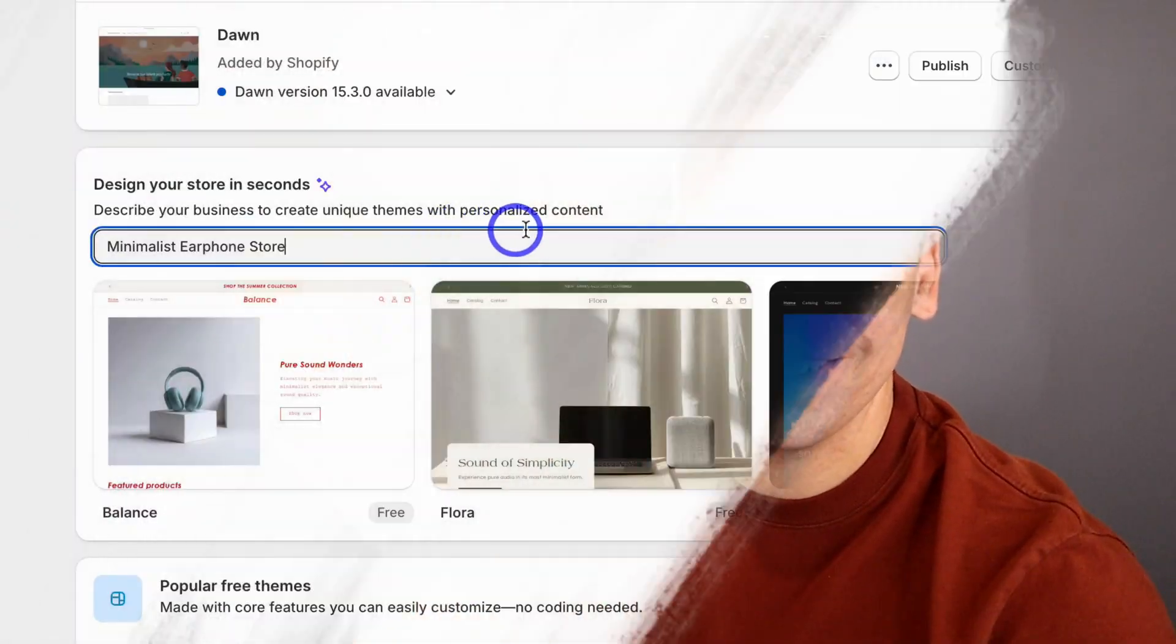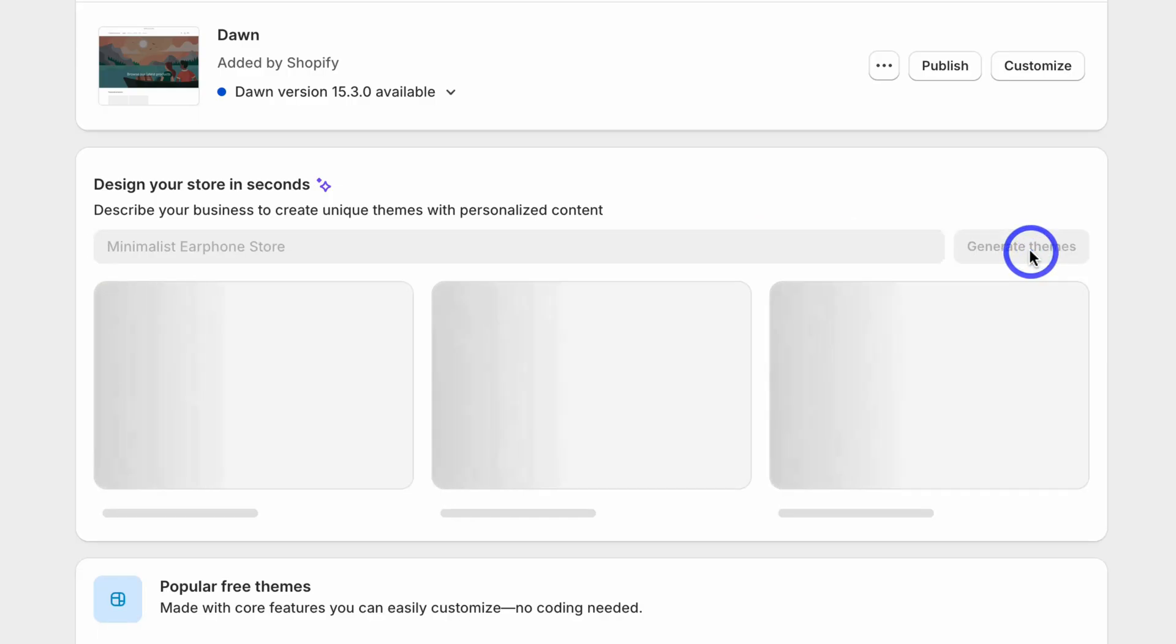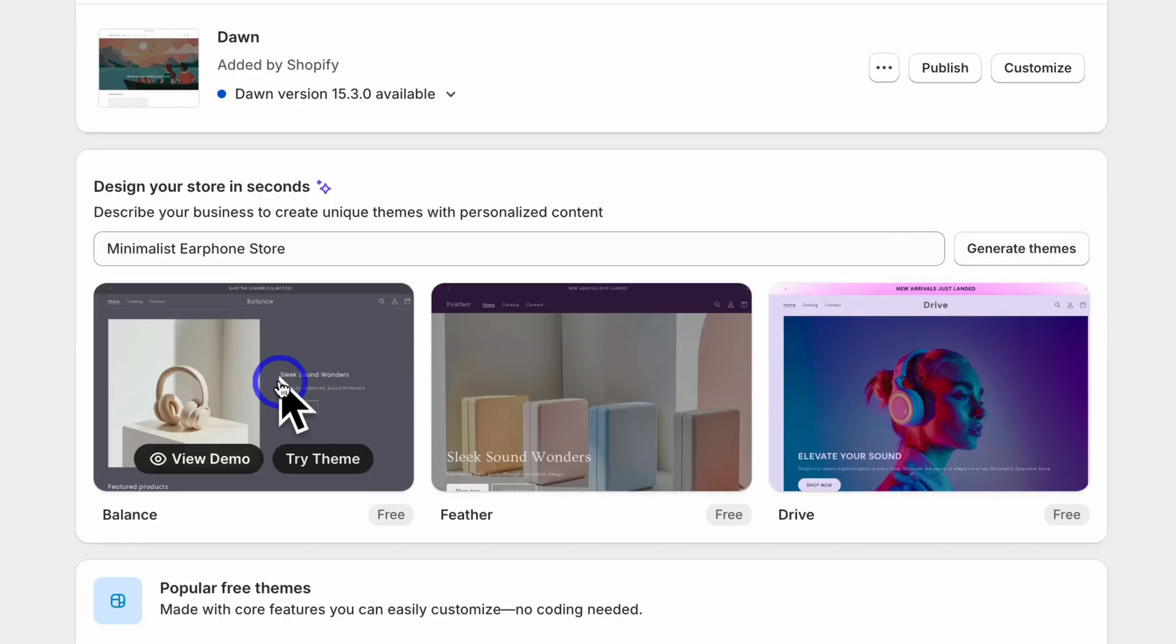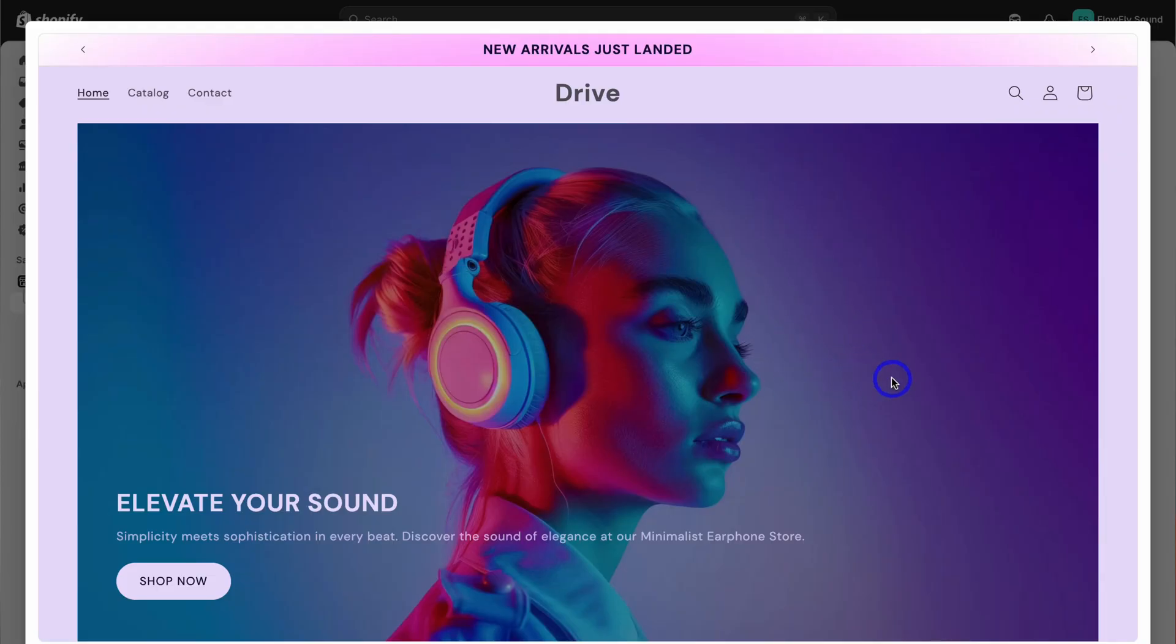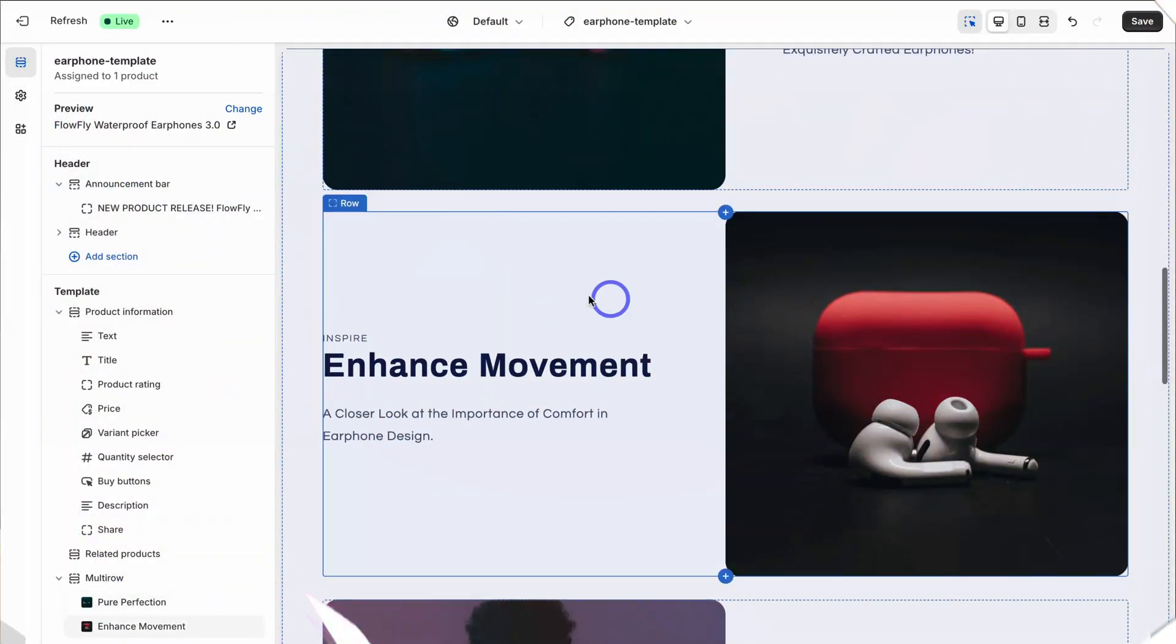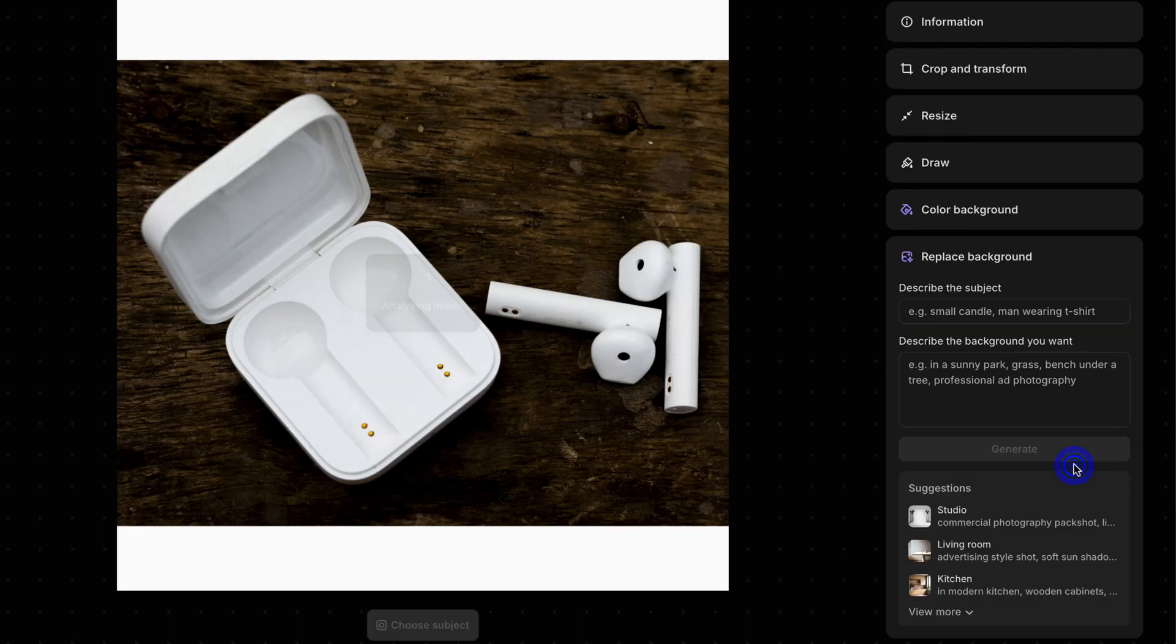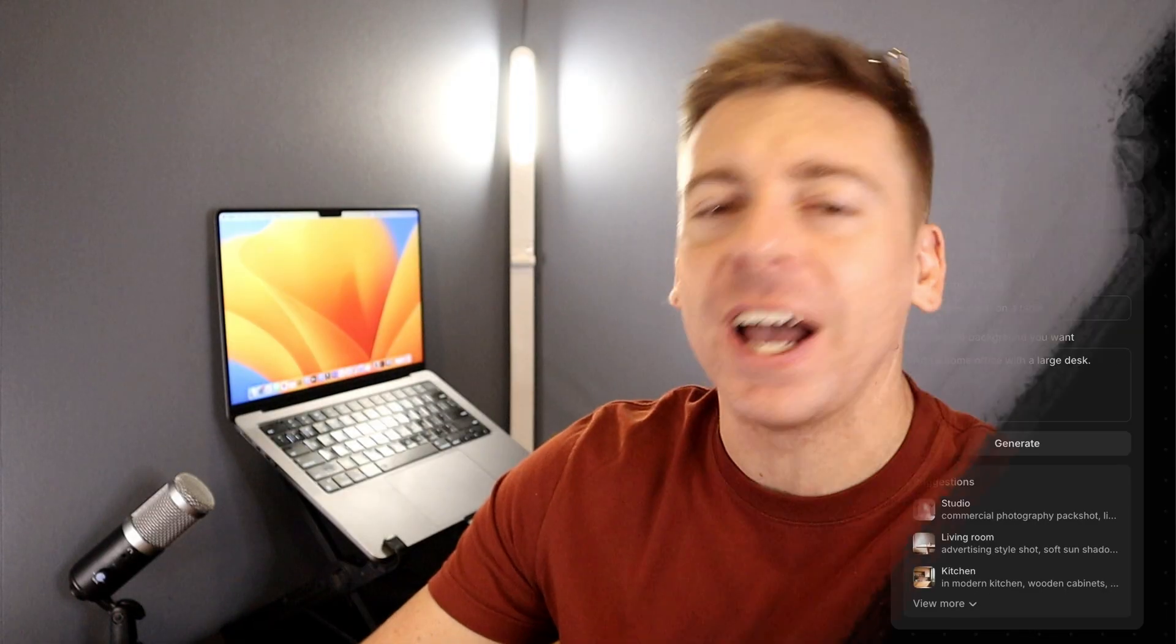Shopify is a leading online store builder for all types and sizes of e-commerce businesses. Recently they launched an AI theme generator and other AI tools to help store owners quickly and easily create their own unique online store in minutes. My focus today is to show you how easy it is to generate, modify, and launch your e-commerce brand with Shopify in under 10 minutes.